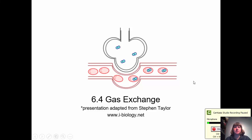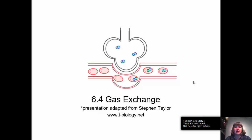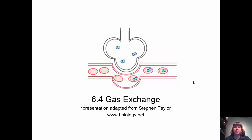Hi IB biology students, this is Ms. Sheely with your next installment of video lecture notes. Today's lecture is on 6.4, which is gas exchange. This presentation is adapted from Steven Taylor's presentation from iBiology.net. While you're taking notes, jot down not just your notes but any questions you have and bring those to class so that we can discuss.